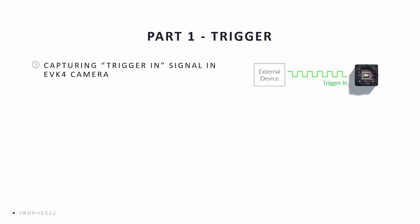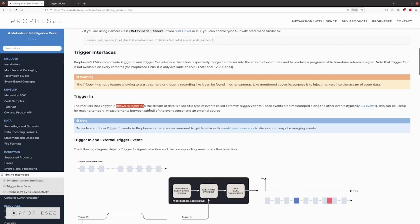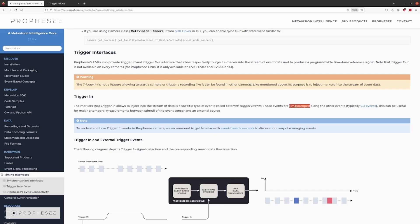Now let's focus on the trigger-in functionality. In the first part of the video, we explain how the trigger-in is implemented and how we use it in Prophecy cameras. We also explain how to prepare a trigger cable for the EVK-4, and we'll demonstrate how to generate a trigger-in signal and how to capture it within the data stream. Trigger-in allows you to inject a small marker into the stream of event data. This marker is a specific type of event called an external trigger event, which is time-stamped like the others. Trigger events can be useful for making temporal measurements between the signal and the response of the sensor — for example, to find the correspondence between real stimuli and the data and to do some data processing on receiving that trigger signal.